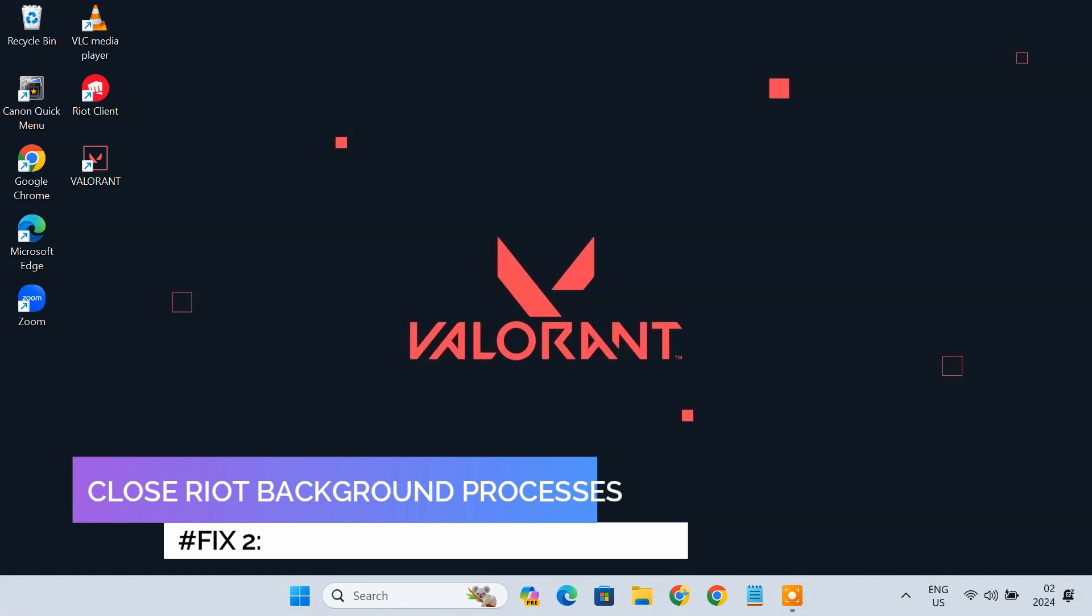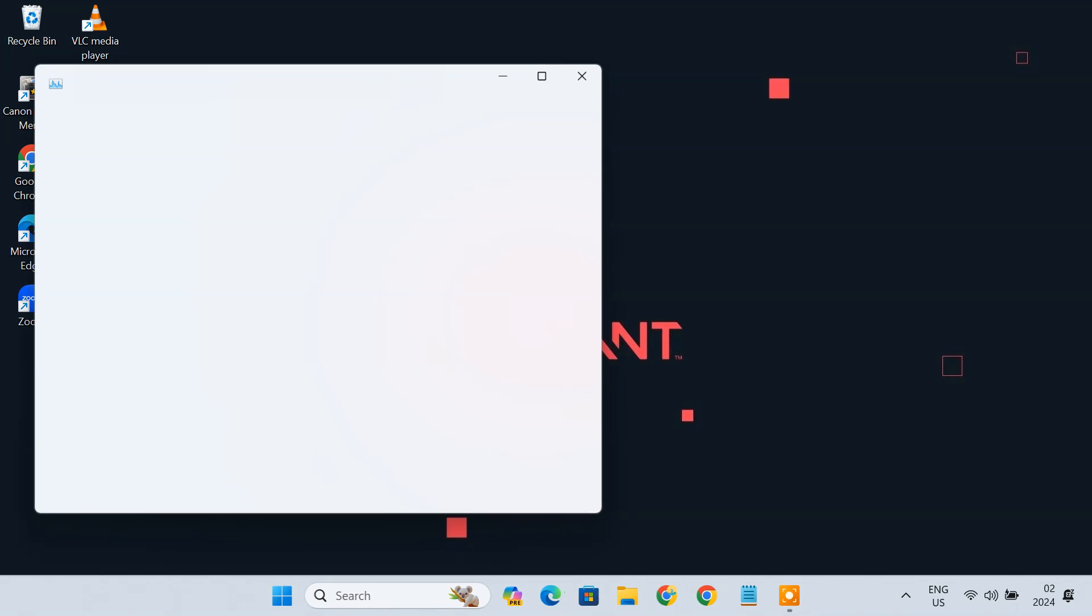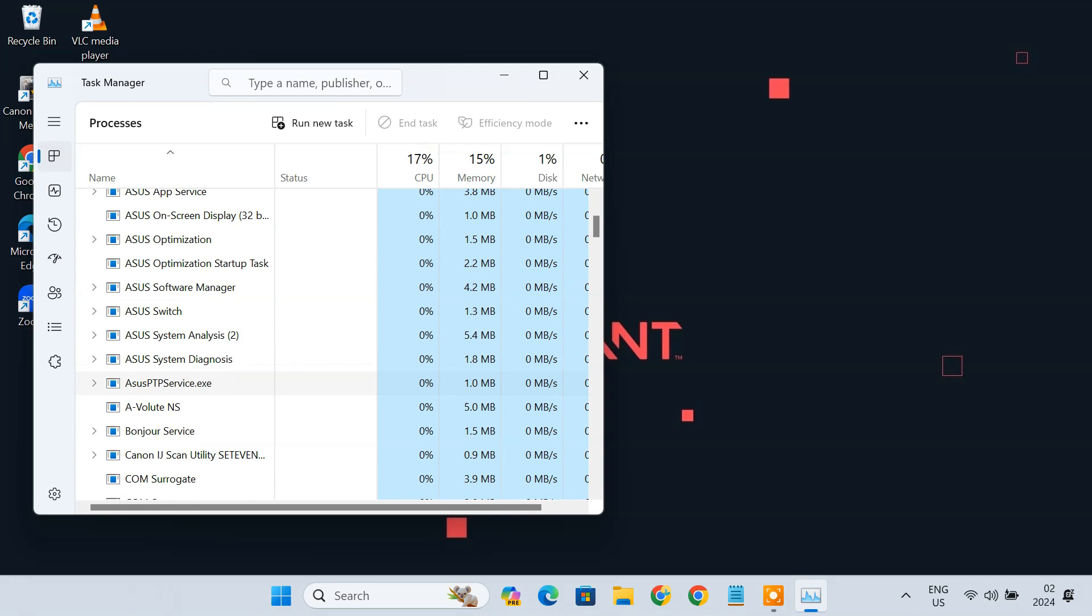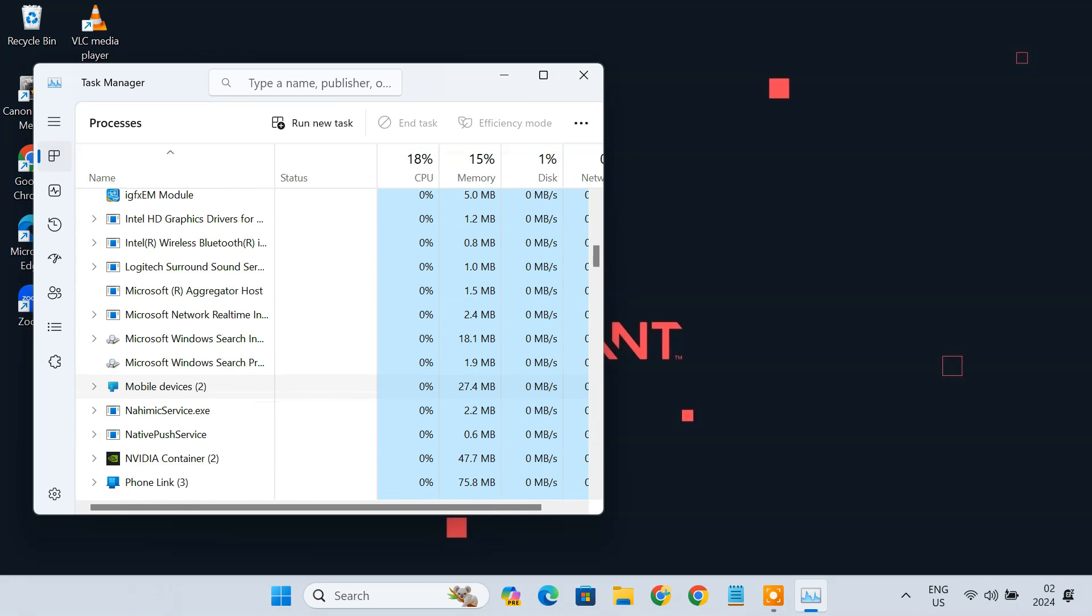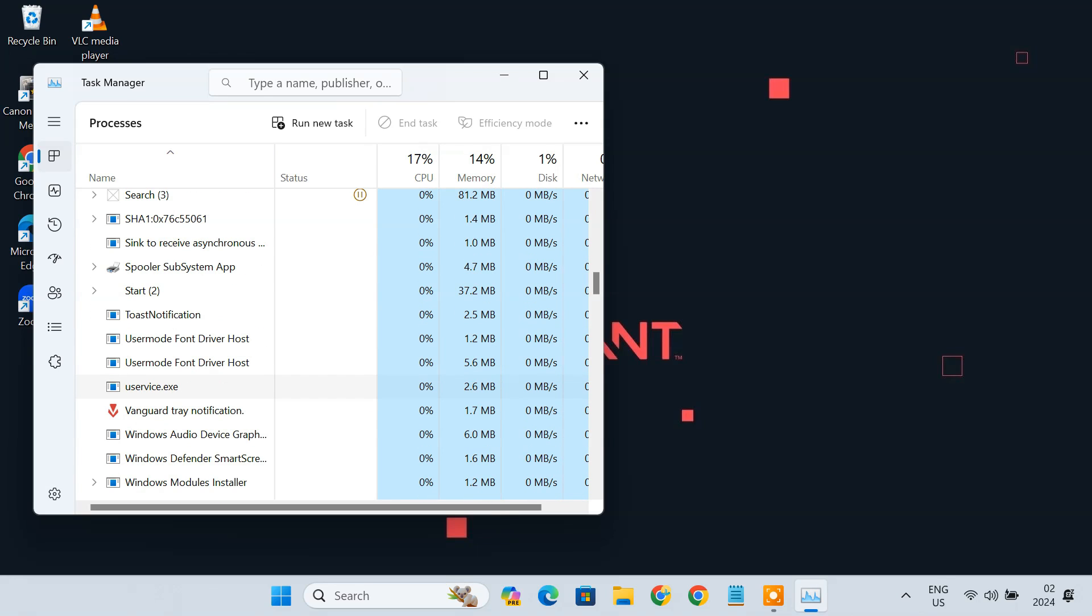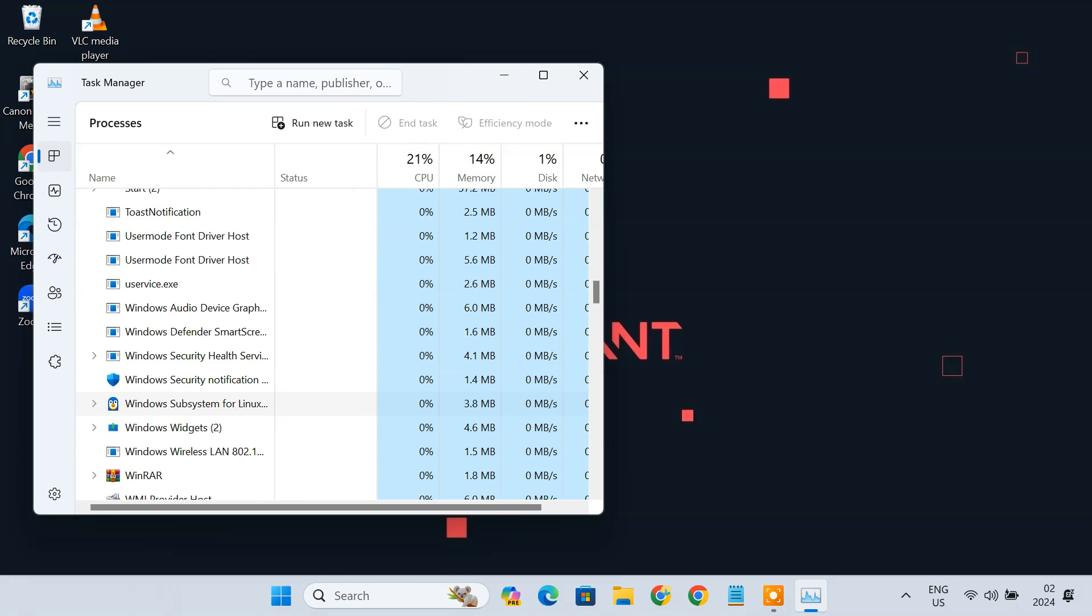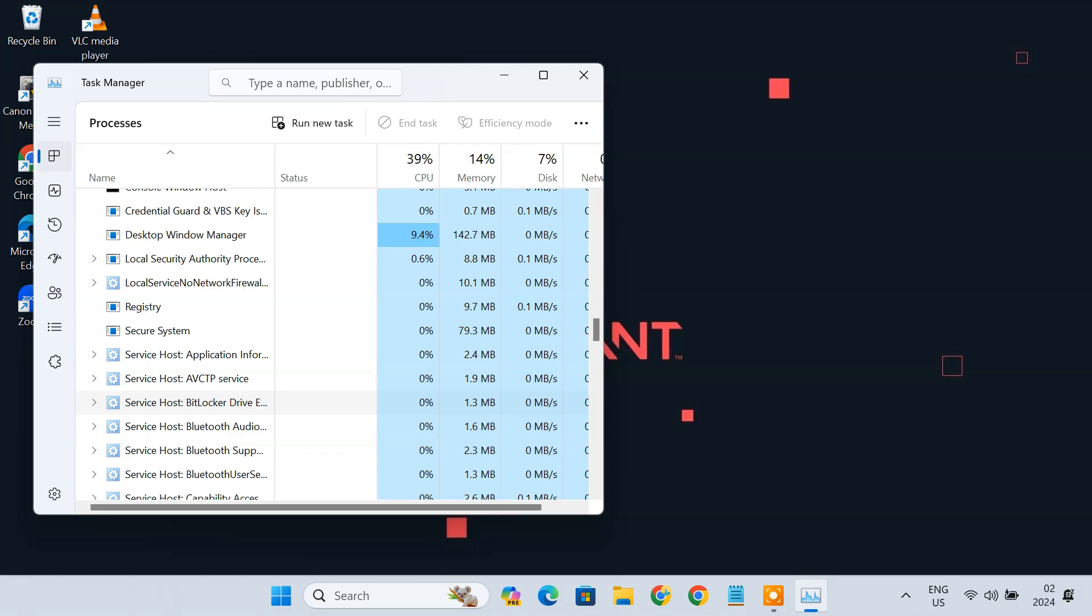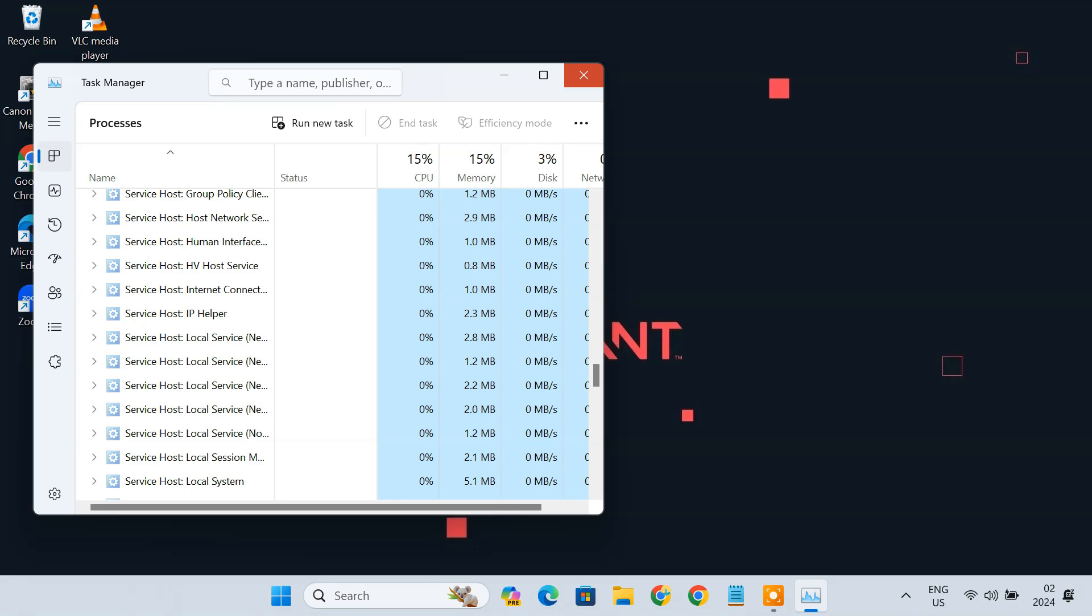Fix 2. Close all the Riot background processes. Sometimes Valorant doesn't launch if a Riot process is not running properly. To fix this issue, you can close all the Riot-related processes and see if your issue is fixed. Riot processes usually have a Valorant or Riot logo. Click each one and choose End task. If this solves your problem, congratulations. If not, you can move on to the next fix.